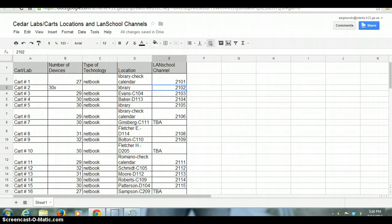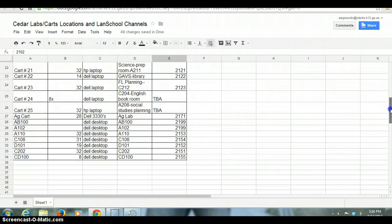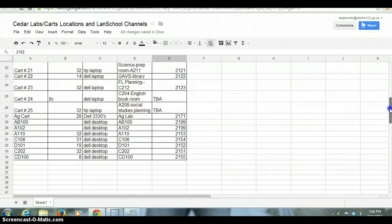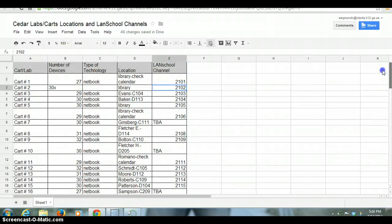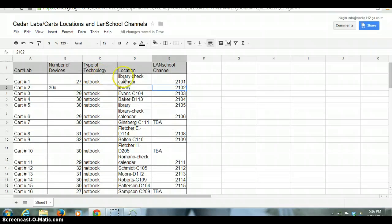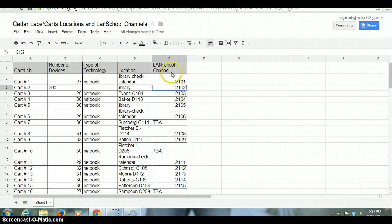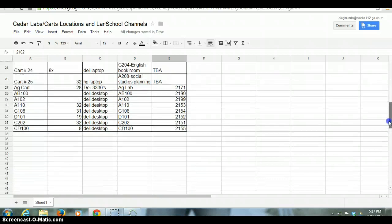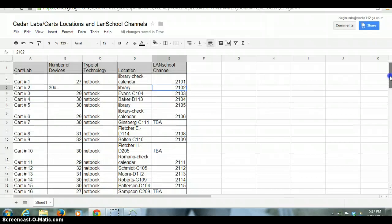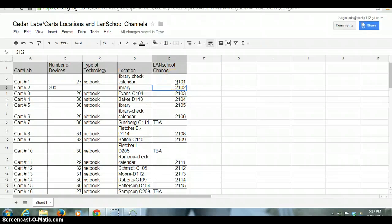So what you see here in front of us, this is a spreadsheet that I shared with you that has the current cart numbers, as well as the computer lab rooms, and you'll see how many computers there are, what's in that room, is it a netbook or a desktop, where it is, and then over here you'll see the LANDSchool channel. So this document is going to be real important for you when you figure out which cart it is you're working with or which computer lab you're working with.